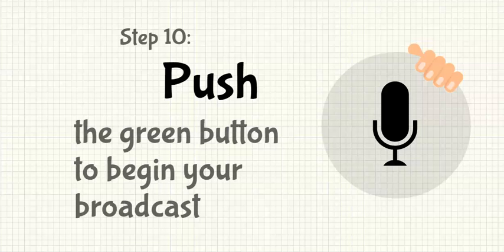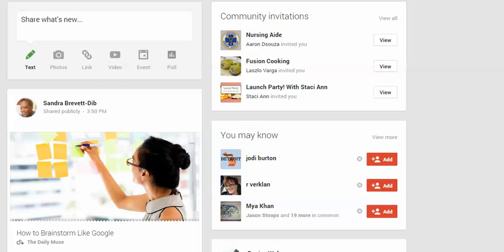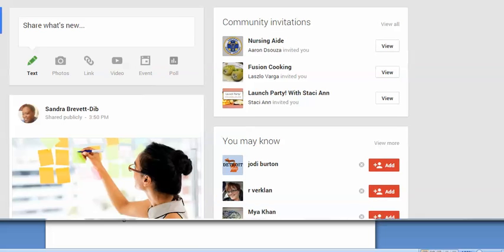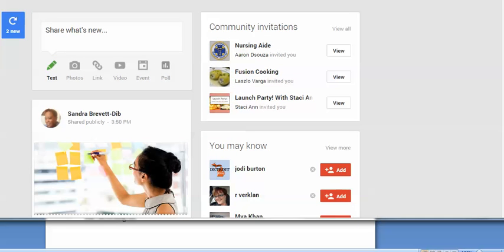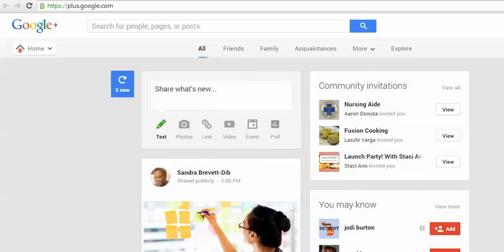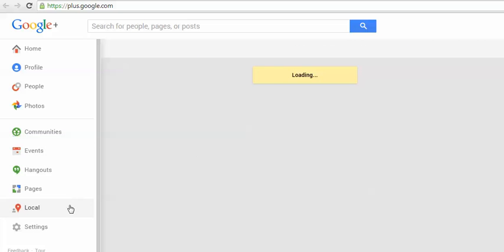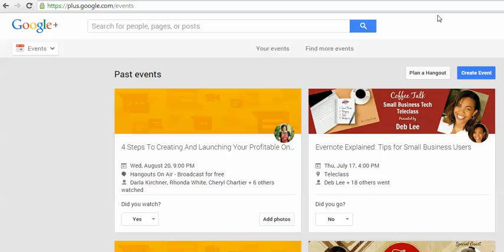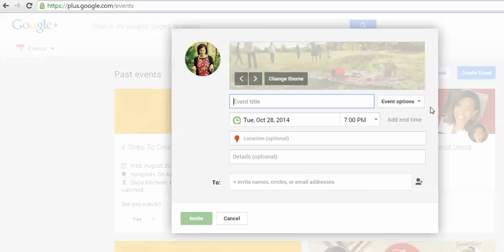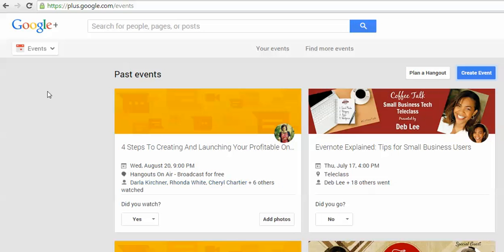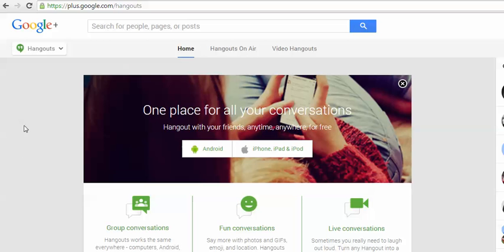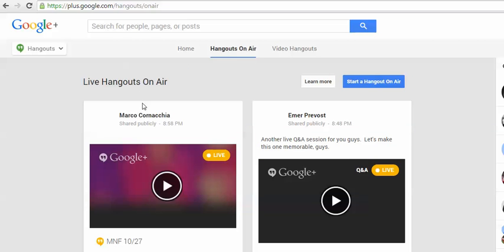Now I'm going to take you into Google Plus to show you what to do. Here we are on a Google Plus page. You can go into Events or into Hangouts — either one will work. What you're going to do is go to Hangouts on Air.